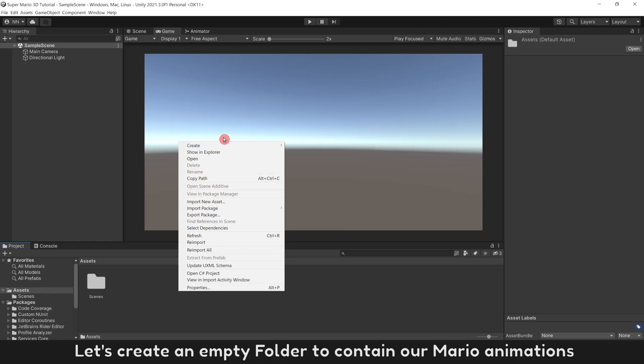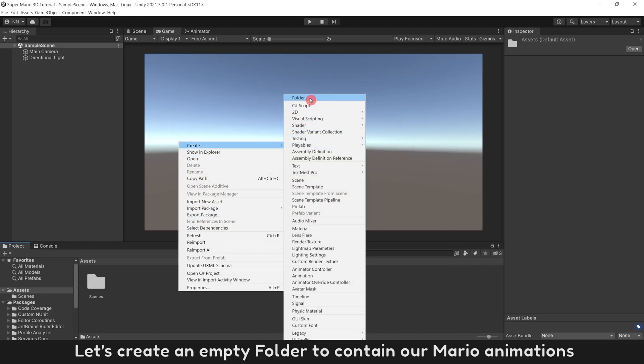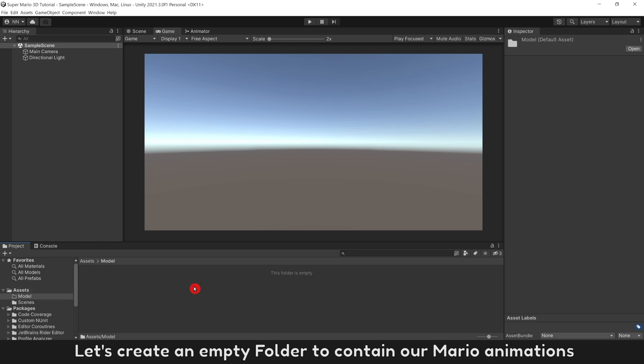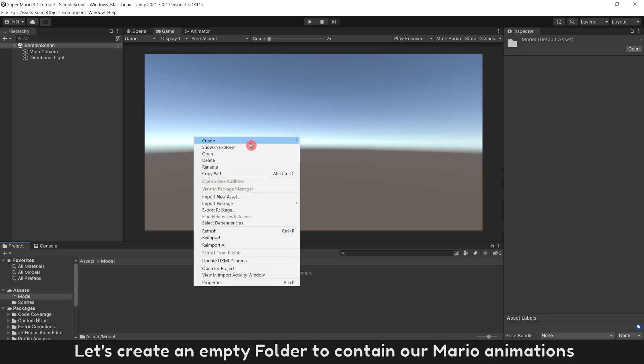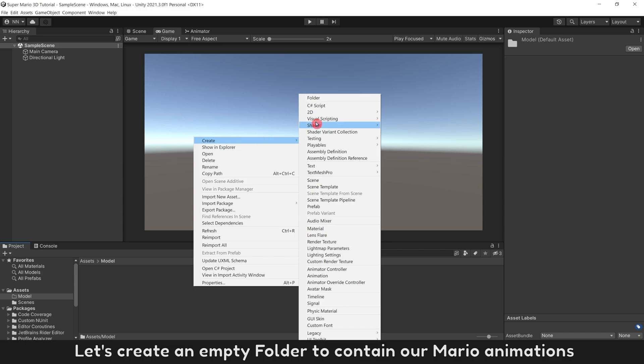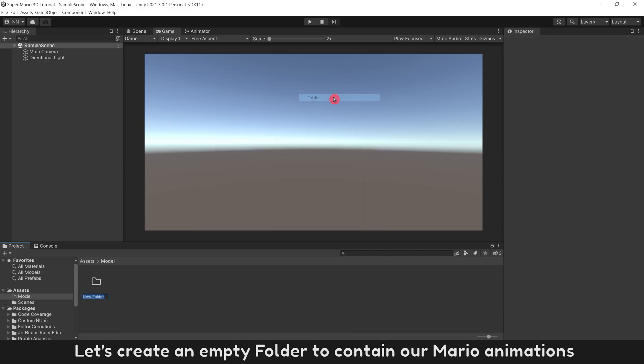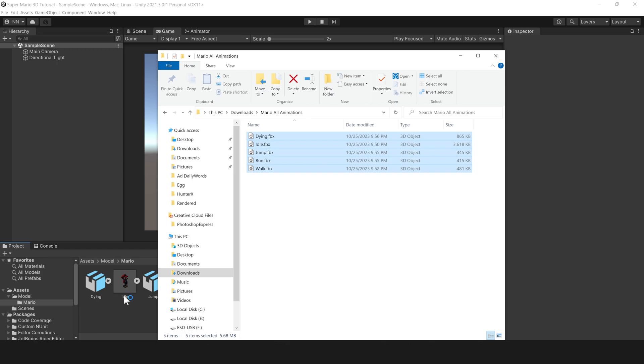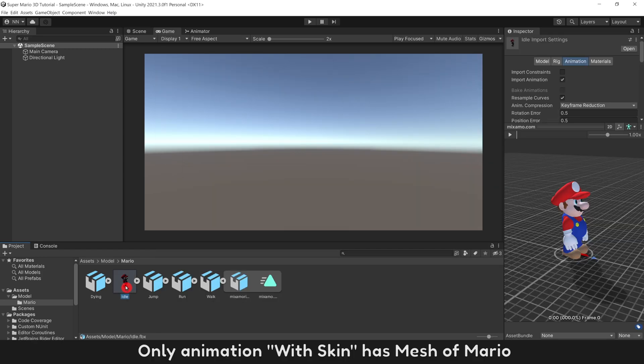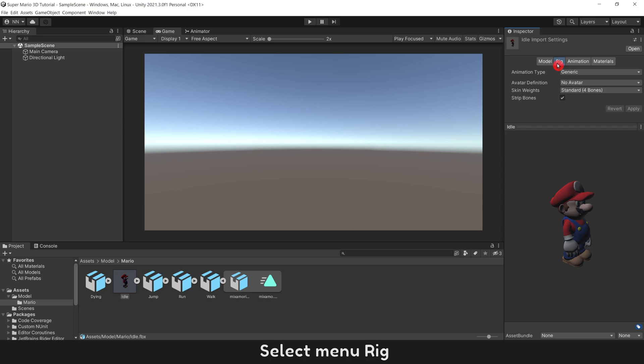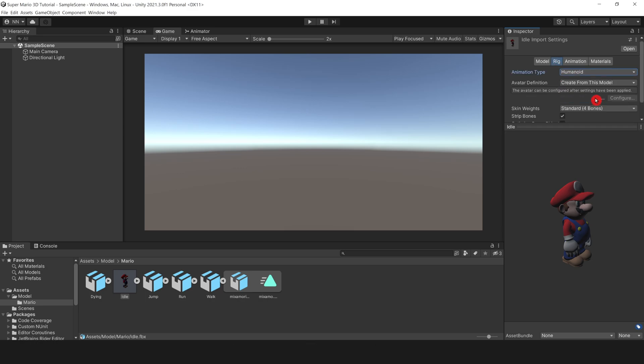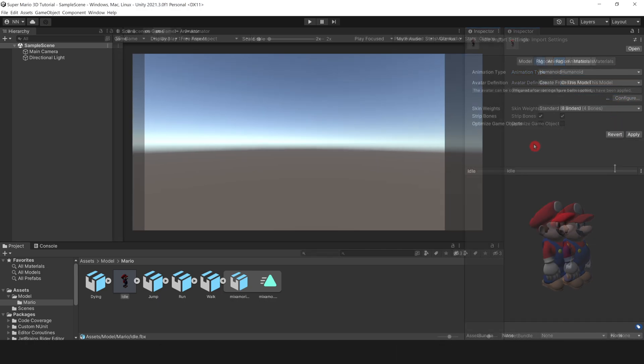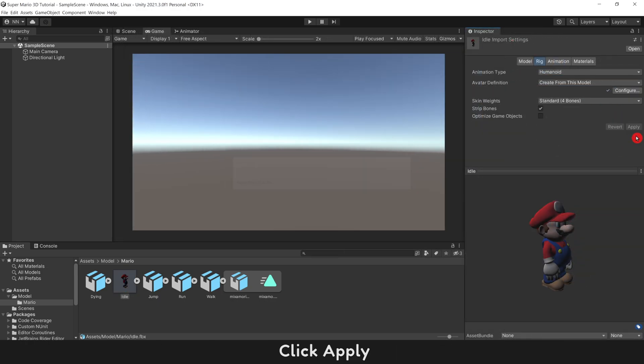Let's create an empty folder to contain our Mario animations. Drop all animations we created into Unity. Only animation with skin has mesh of Mario. Select menu Rig. Let's create Humanoid Rig and create Avatar or Armature Bones from this animation. Click Apply.